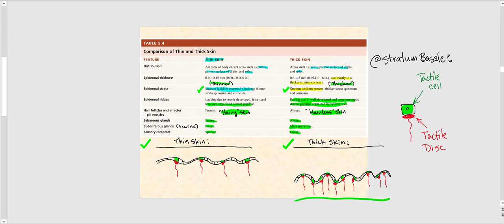In thick skin, I drew more well-defined, well-organized dermal papillae. One of the specialized cells found in the stratum basale is the tactile epithelial cell, also referred to as the tactile cell or Merkel cell, intimately associated with the tactile disc, also called Merkel's disc. These are associated with light touch and light pressure. More dermal papillae in thick skin means more tactile cells and tactile discs, making thick skin more sensitive to light touch and light pressure, whereas thin skin is not as sensitive.